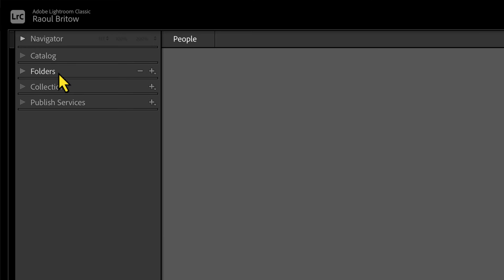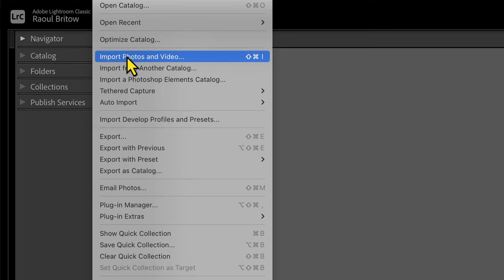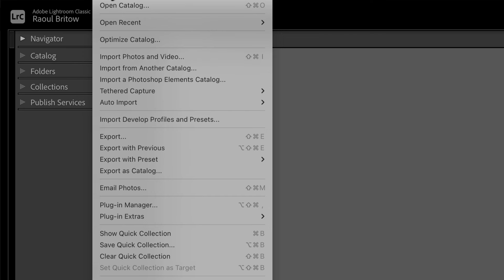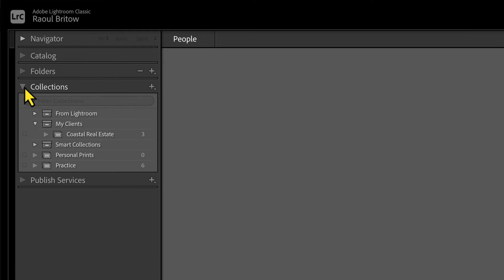One thing to note with the Folders panel: after you've imported a particular folder, I notice it disappears for a while. Don't be alarmed if that happens — simply navigate to the File button on top, hit Import Photos and Video, and it will reappear again.